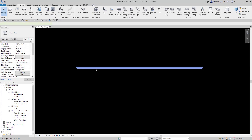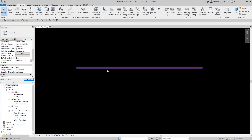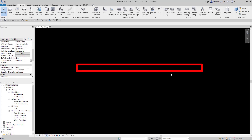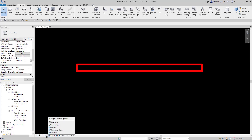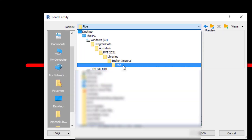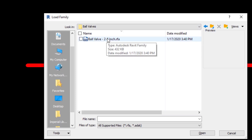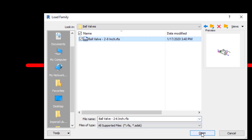We'll zoom in, and for this I'm just going to put this on the hot water system so I get that nice bright red color. Now right now we're in the medium level of detail. If I changed it to fine, you would see the two-line pipe, but I'm going to go back to medium and we're just going to add in a ball valve. I'm going to go to pipe accessory, navigate to pipe, valves, ball valves, and pick the two through six inch and hit open.